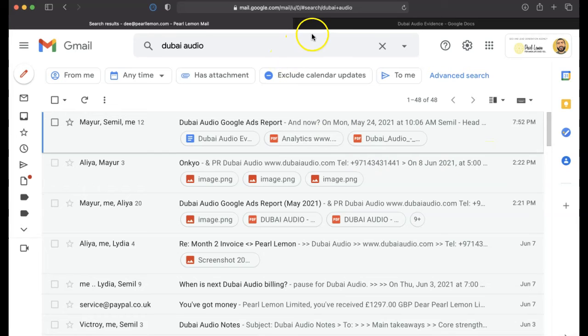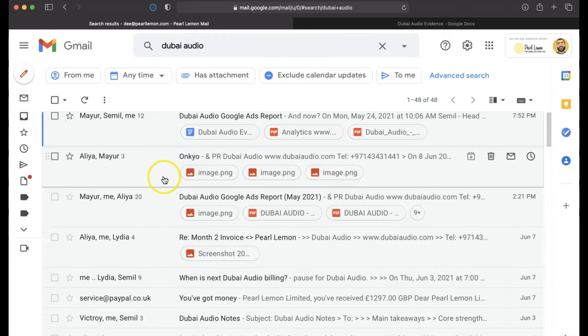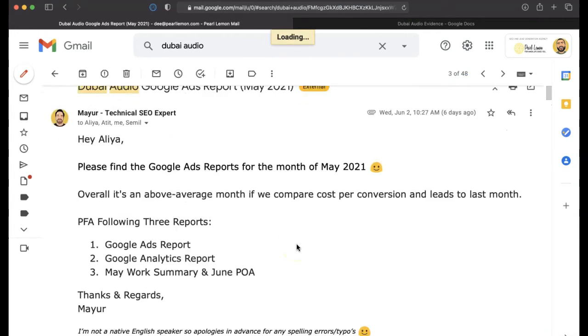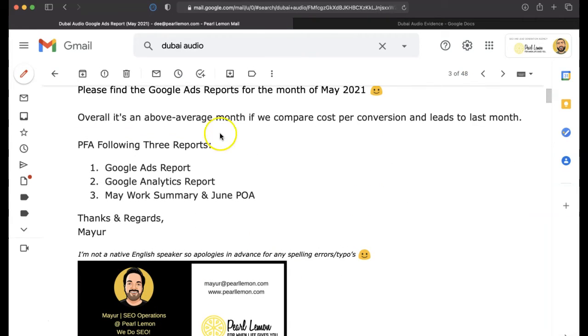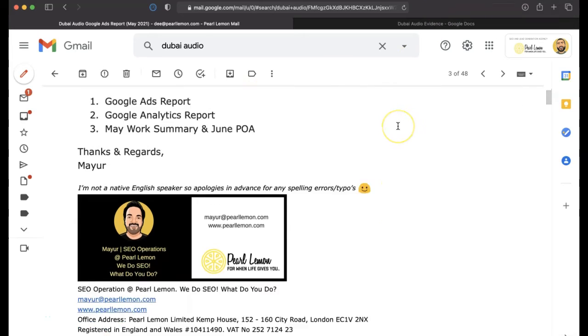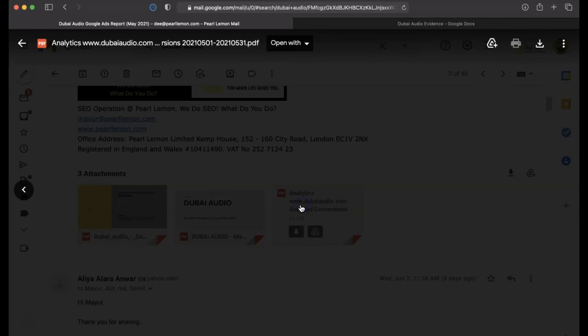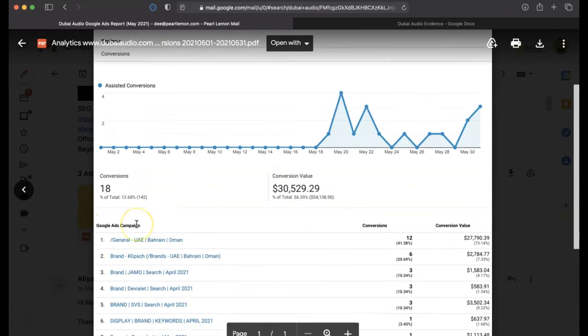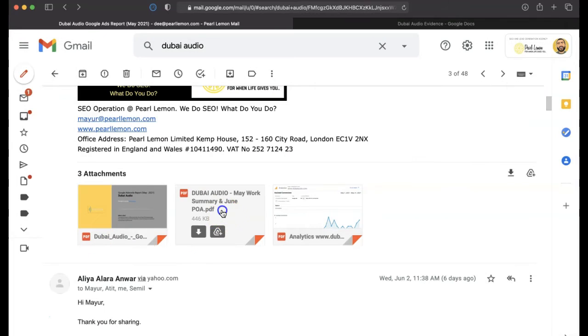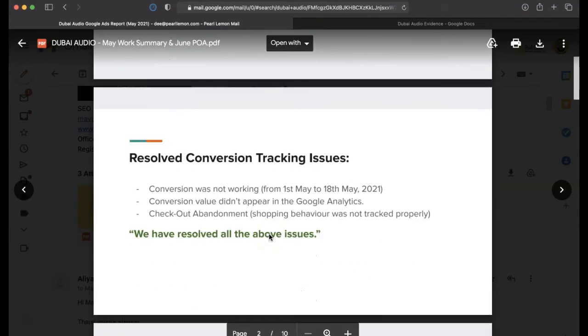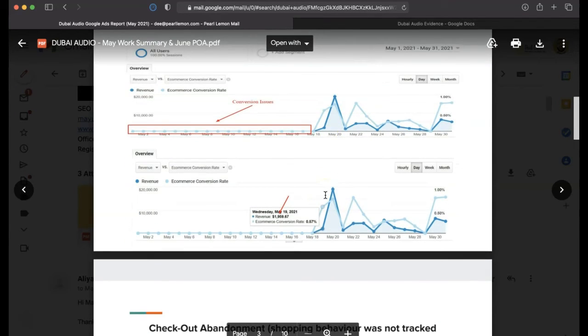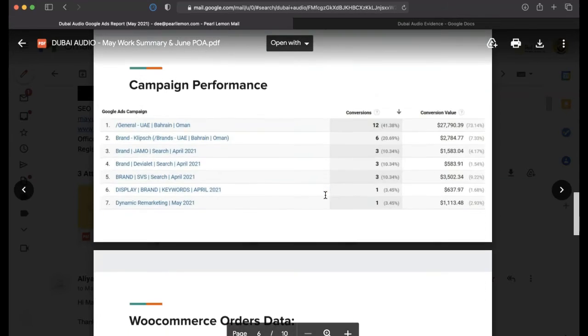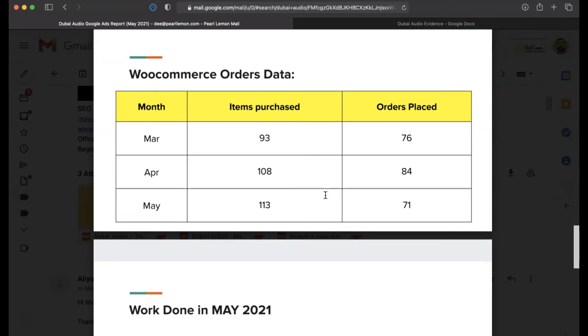And we'll go ahead and have a look at the May report also. It's above average month if we compare cost conversion and leads to last month. And to give you some specifics into what that means, this is month two. Conversion value has gone up again. Conversions have gone up again. So overall, and then again, we've got results. We've got evidence of work, as you can see here, and lots of metrics that you can confirm.